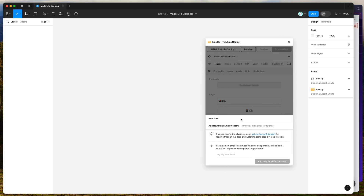If you're new to the plugin, the way it works is it helps you design HTML emails in Figma, which you can then customize and export to production-ready responsive HTML automatically.